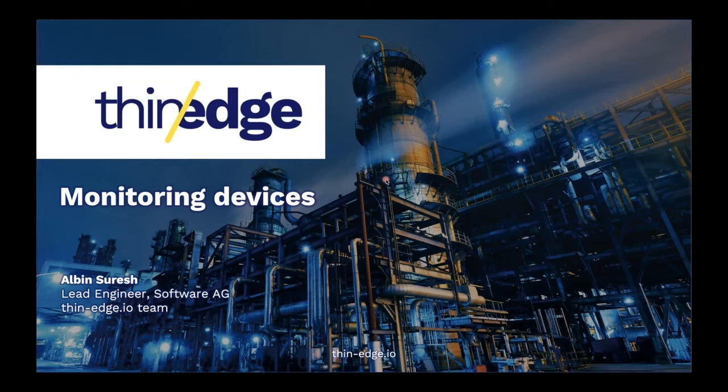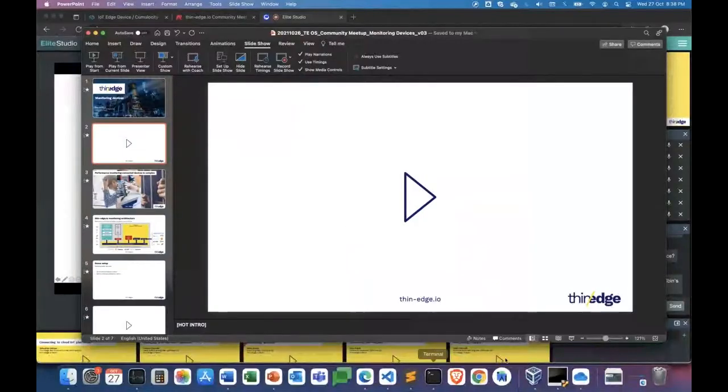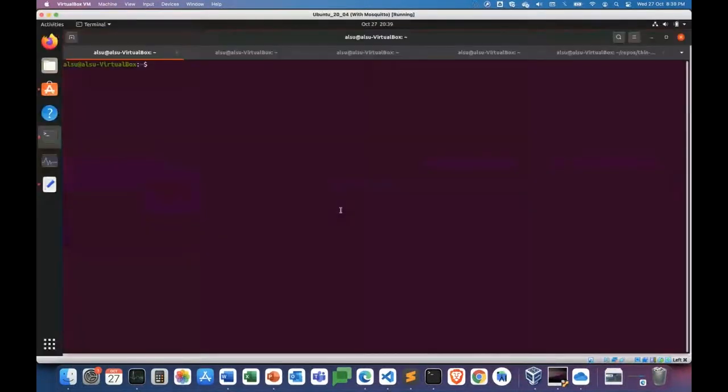The solution is monitor it from the cloud. So before we get into details of monitoring, let's go back to my Edge device here.